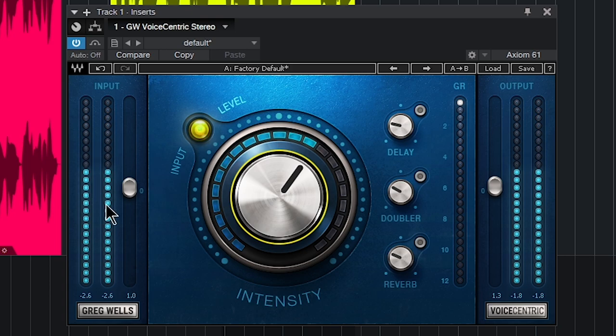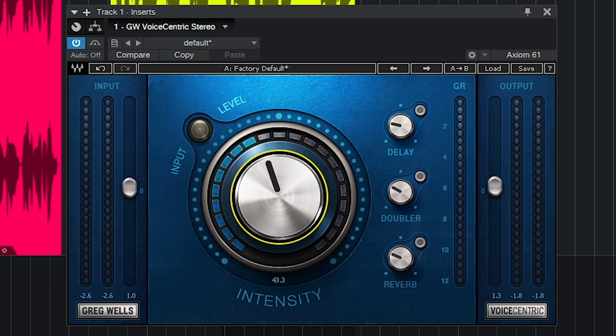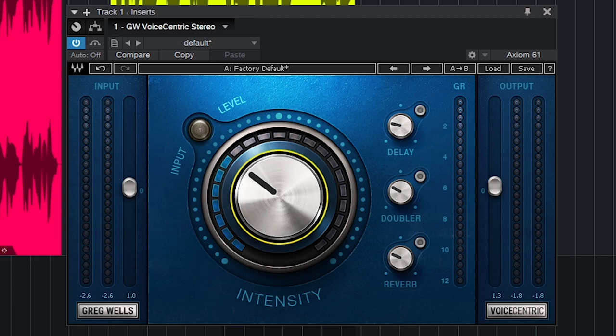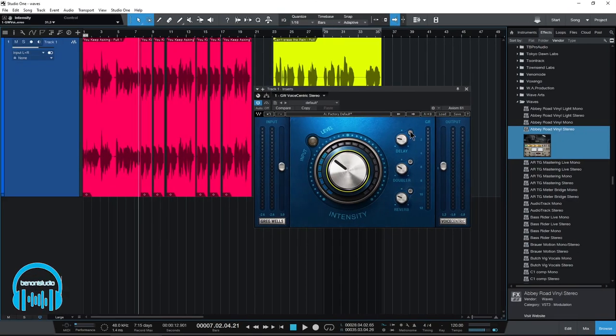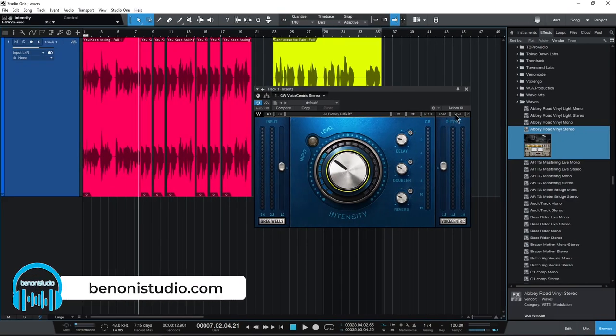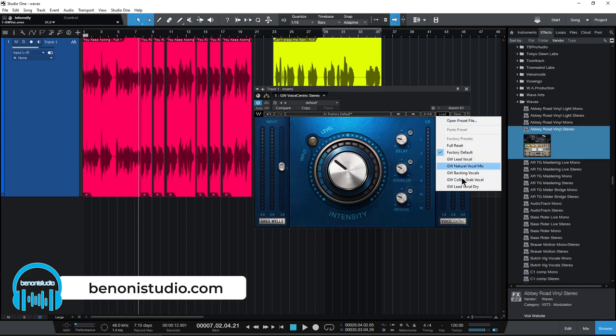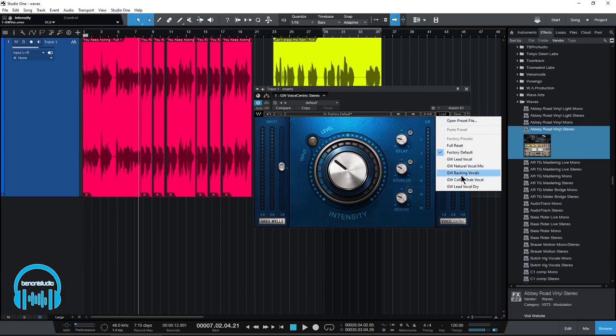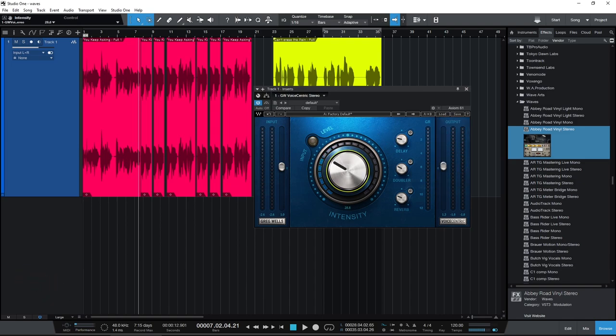All right, so again just adjust this to whatever sounds good to you. Like I said, it's a really easy plugin to use. So let's go ahead and check out the delay. By the way, there are presets available, but you really don't need them because there's just a few little parameter changes that you need to do here.